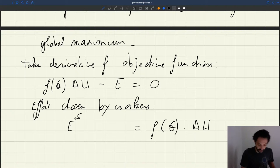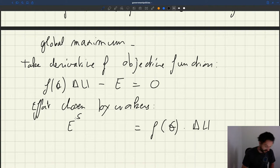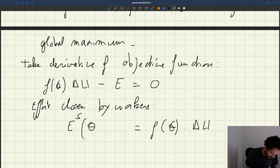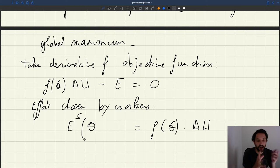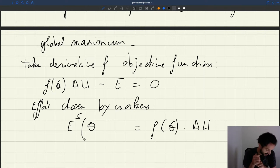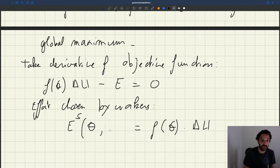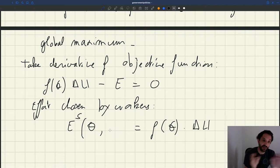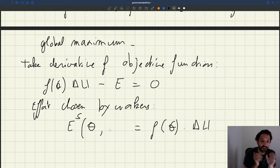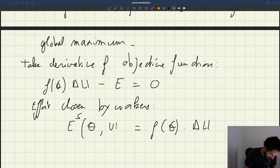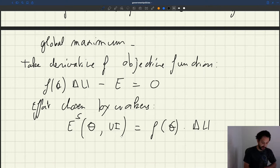The effort supply is a function of theta. When the labor market is in different conditions, effort is going to change, because theta enters f(theta). It's also a function of UI — the generosity of unemployment insurance — because delta U, the gap in utility between employed and unemployed, is determined by the generosity of UI. So we say effort depends also on UI.